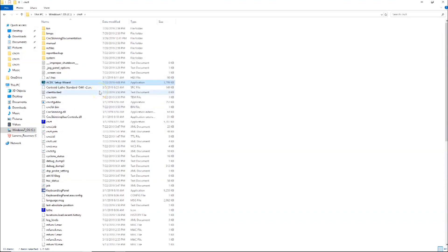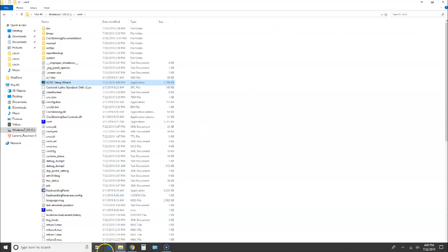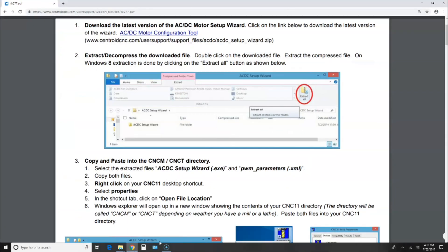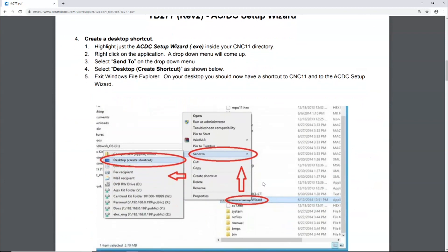It says create a desktop shortcut. Highlight just the AC/DC setup wizard inside your CNC 11 directory, right-click on the application, a drop-down menu will come up, click Send To on the drop-down menu, select Desktop Create Shortcut as shown below.